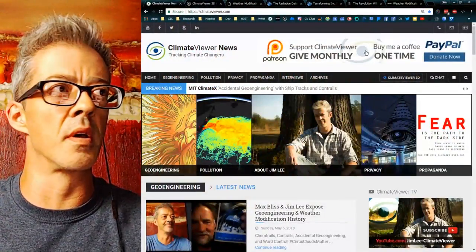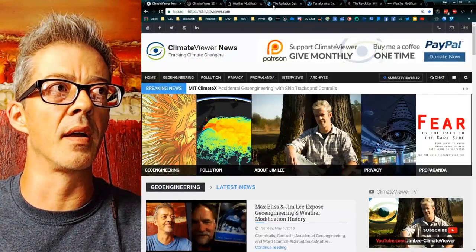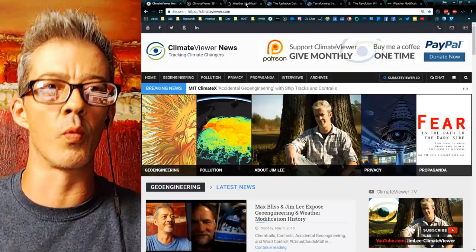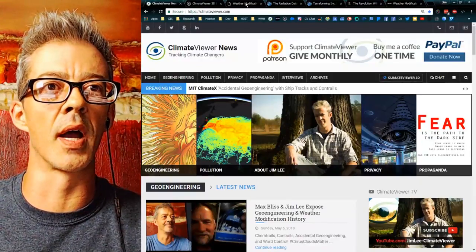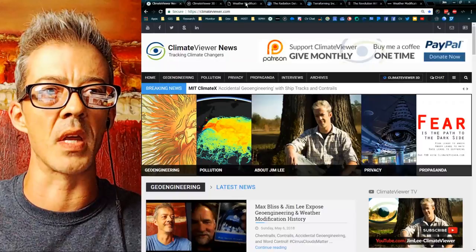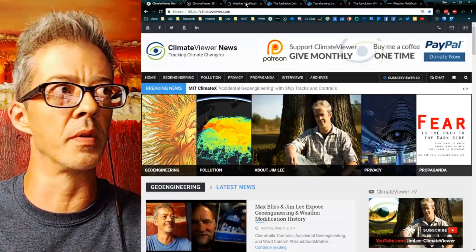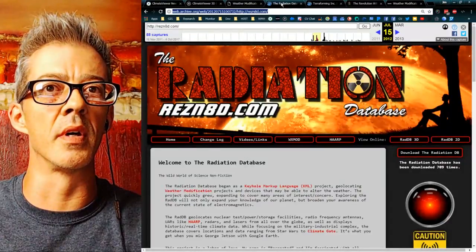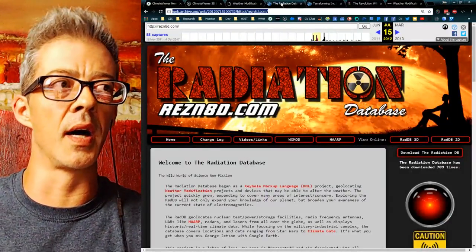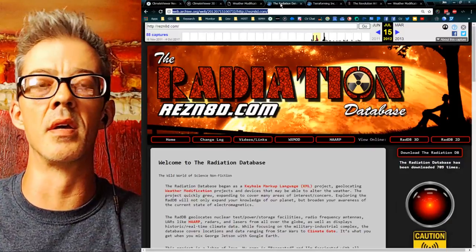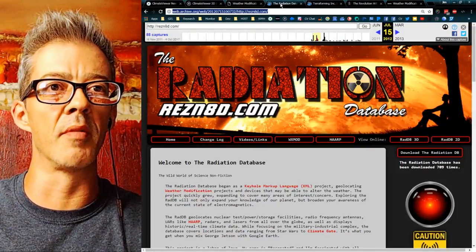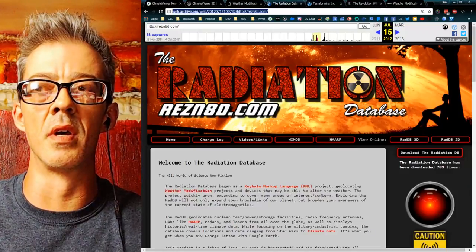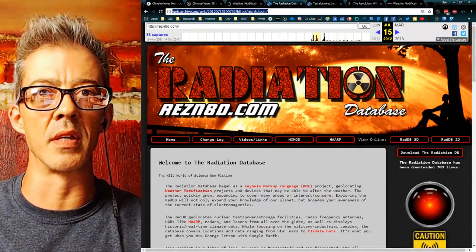So we're going to start by going way back — and by way back I mean the Wayback Machine or archive.org. Many of you probably don't know this, but before Climate Viewer, I was on Resonated.com and Resonated.net. Before I ever had a Climate Viewer, I was creating Google Earth files and it was called the Radiation Database.